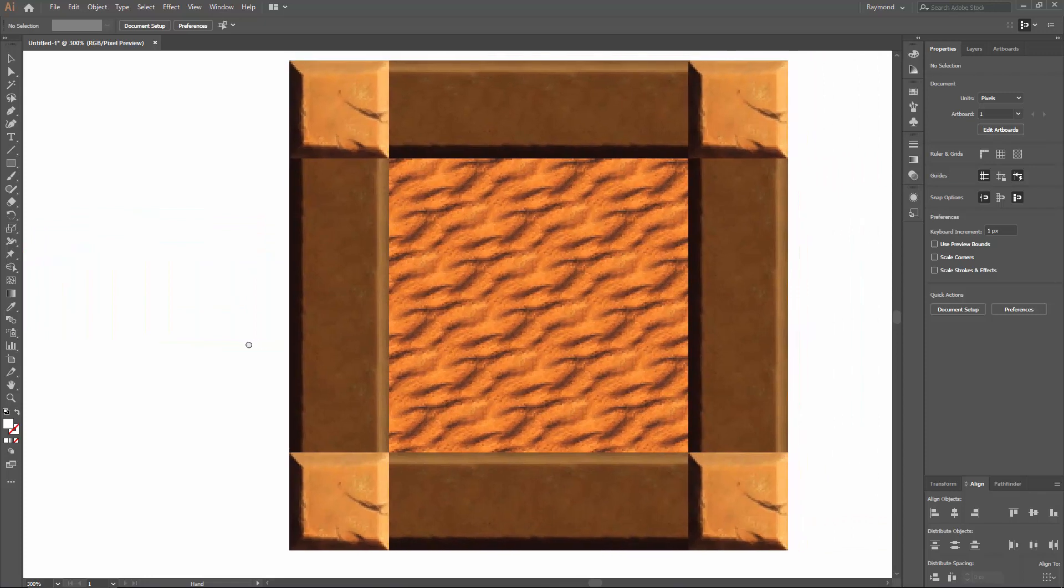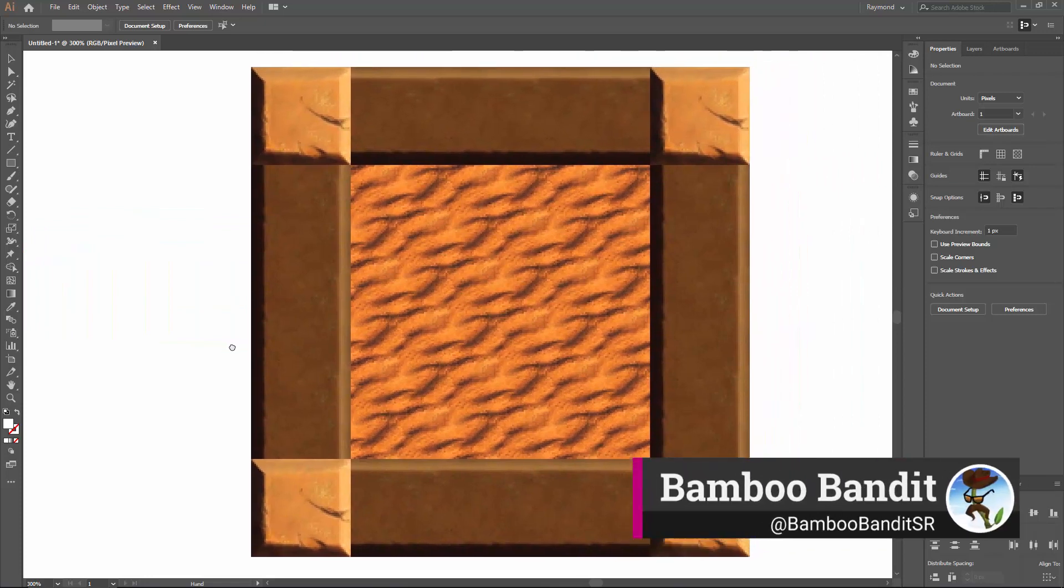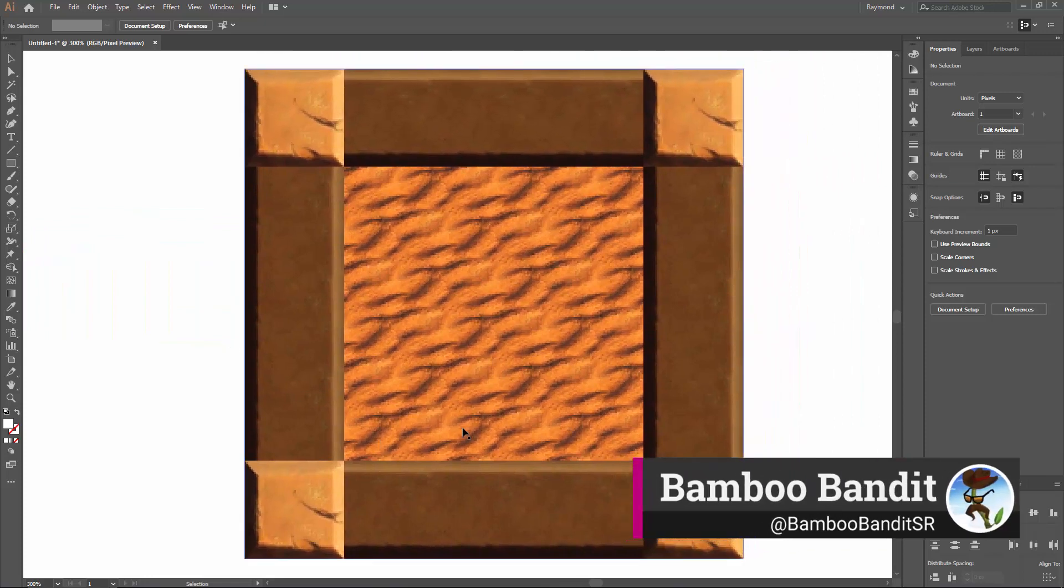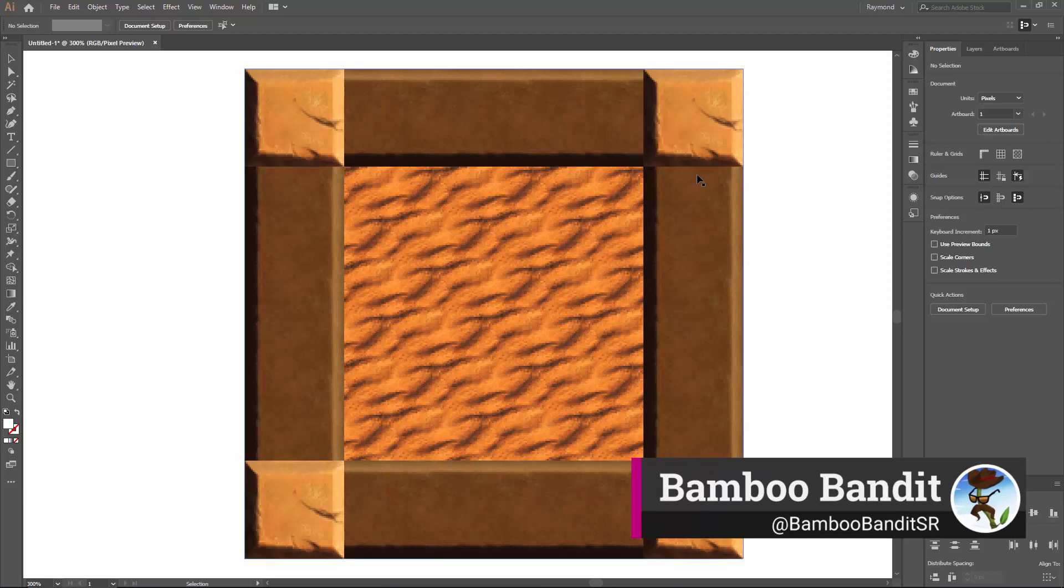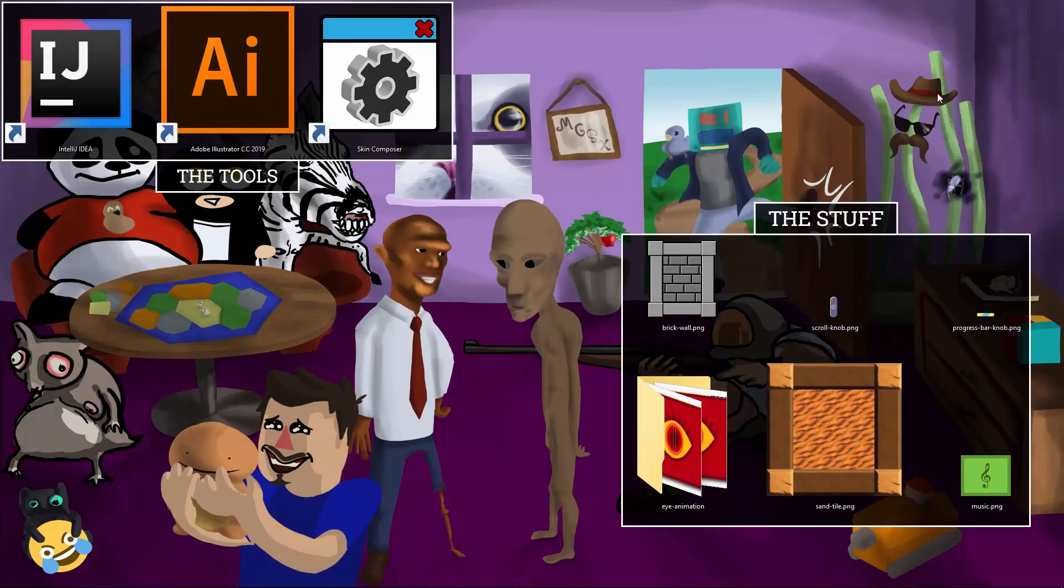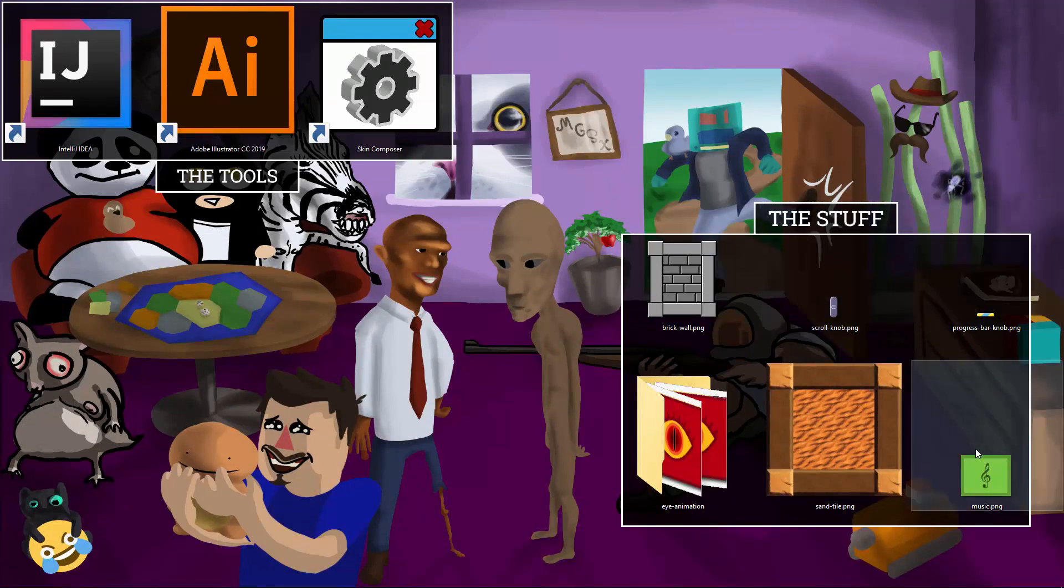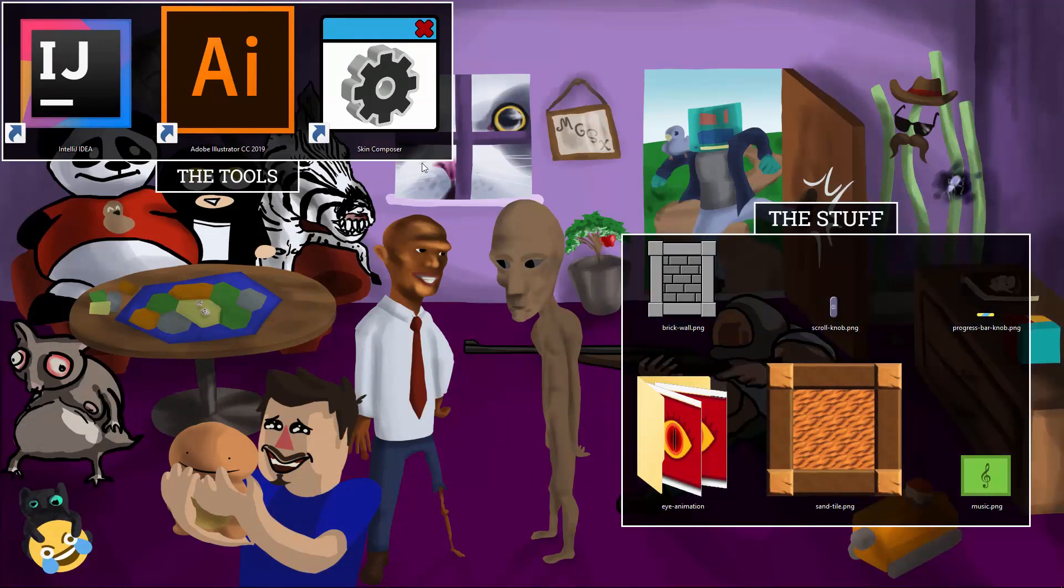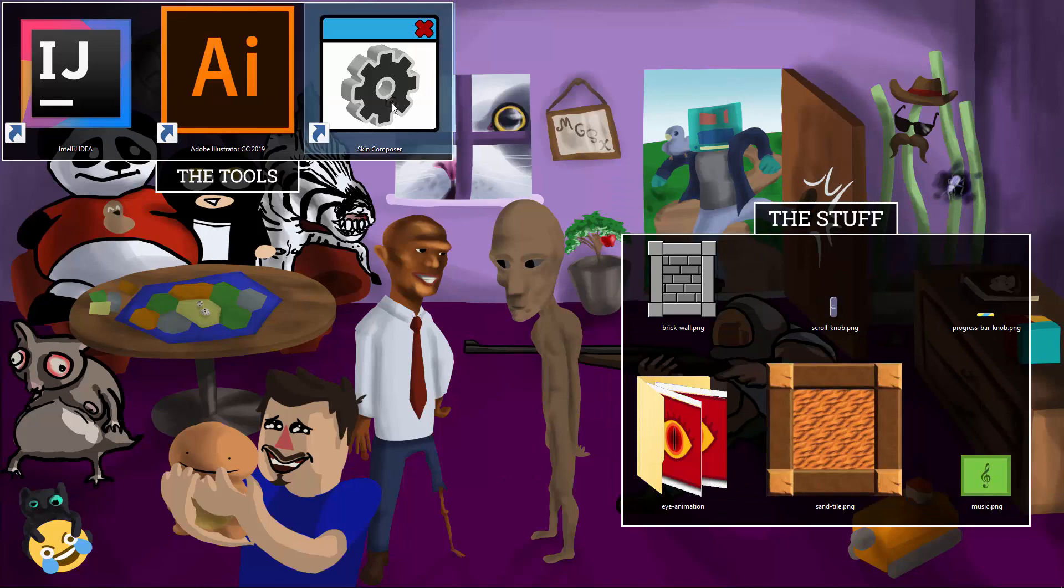You can probably find some good artwork out there that you can adapt for these purposes as well. Thanks Bamboo Bandit! Export your images to PNG.